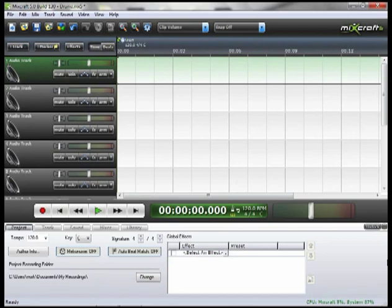Unfortunately, due to some limitations of my laptop, I cannot track live and screen capture it at the same time, so I've pre-recorded a guitar track and some drum tracks.